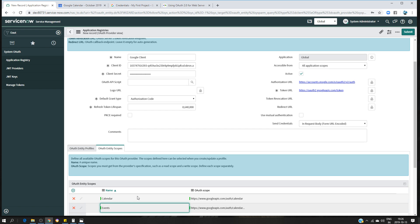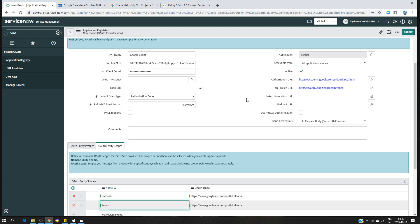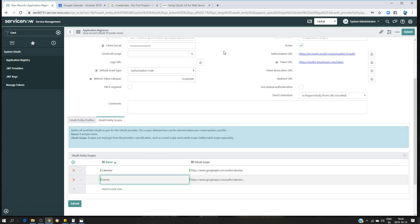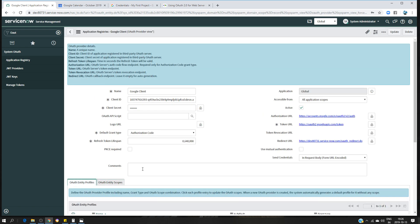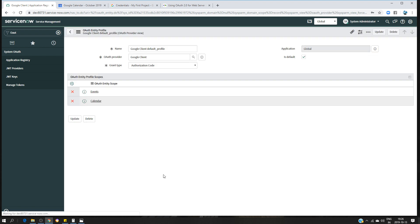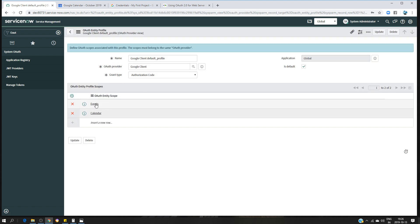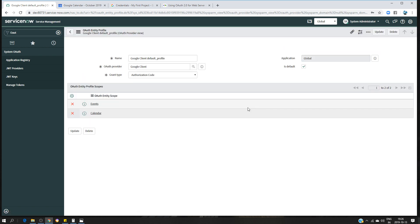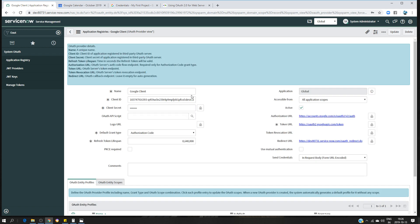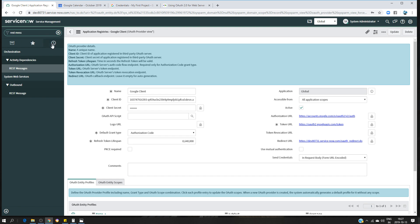I'll save this configuration. Then click on 'OAuth Entity Profiles', choose 'Google Client Default', and make sure the OAuth entity scope is selected. Save it again — our configuration on the ServiceNow side is done. Now we need to create the REST message, from which we can request a token. I'll type 'REST message' in the search.